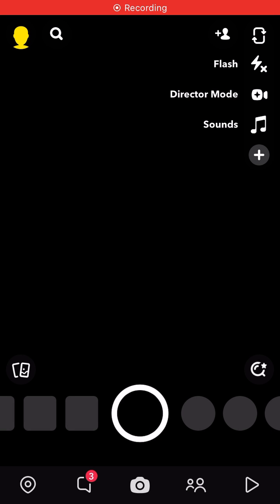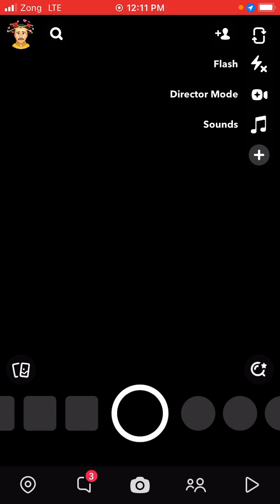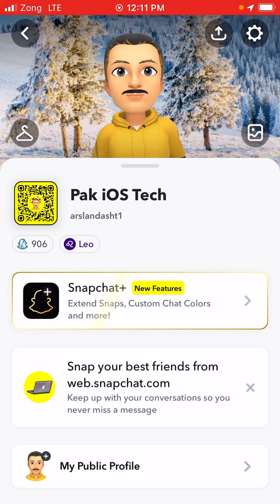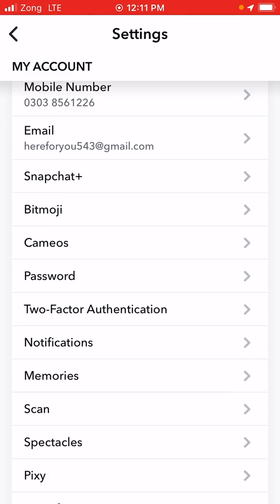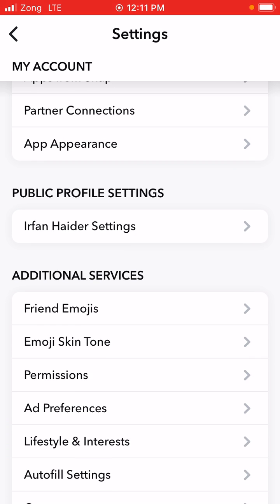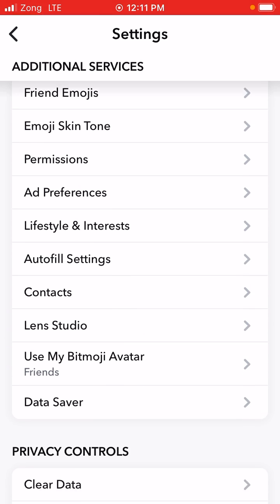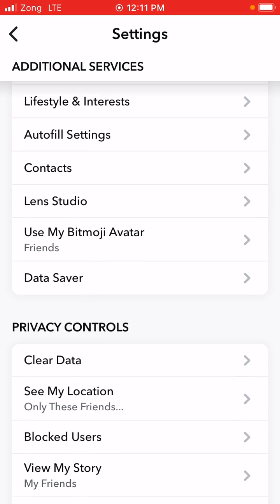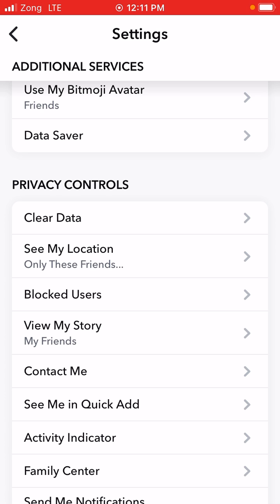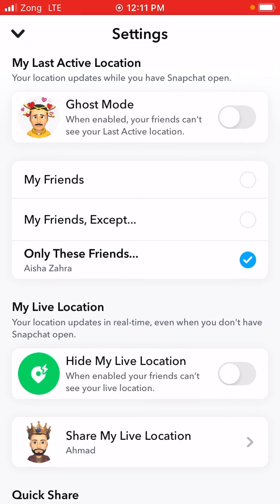First of all, you have to open your Snapchat, and after opening your Snapchat you have to tap on your profile. After that, you have to open the settings. When you scroll down, you will get the option of location. Here in privacy controls, you can see 'See My Location' — tap on that.